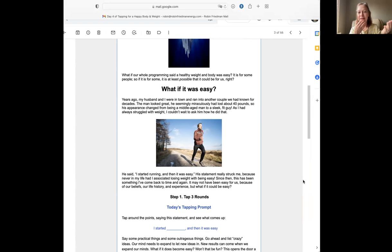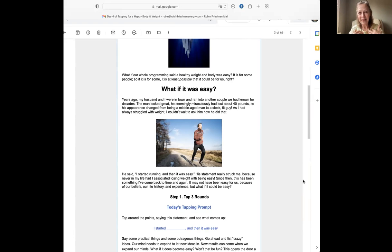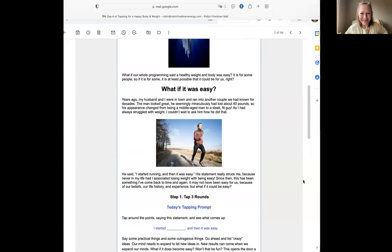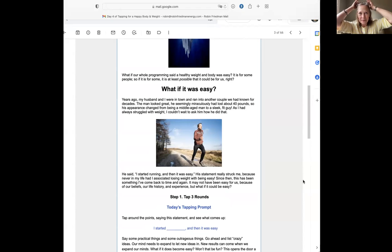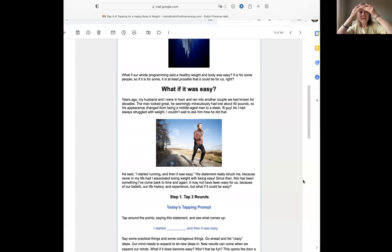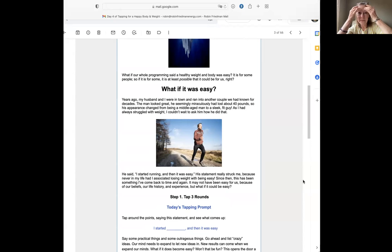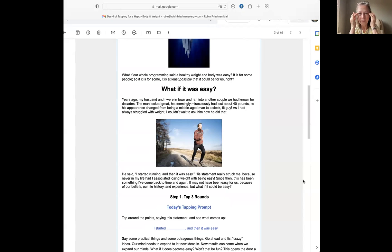I started eating vegan and it was easy. I started eating low carb and it was easy. I cut out sugar and it was easy. I just decided that I cared about myself and I was going to make this life change and it was easy. I decided to do this with my friend and it was easy. I entered a contest and it was easy.